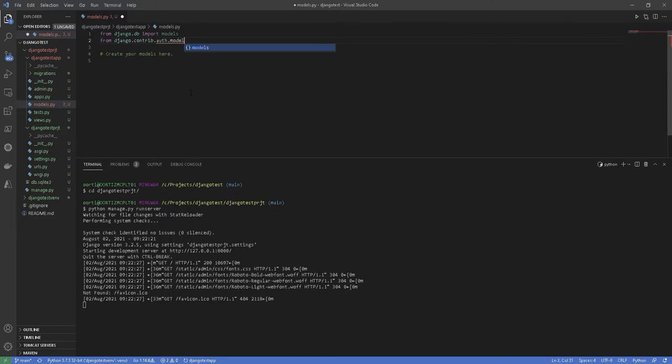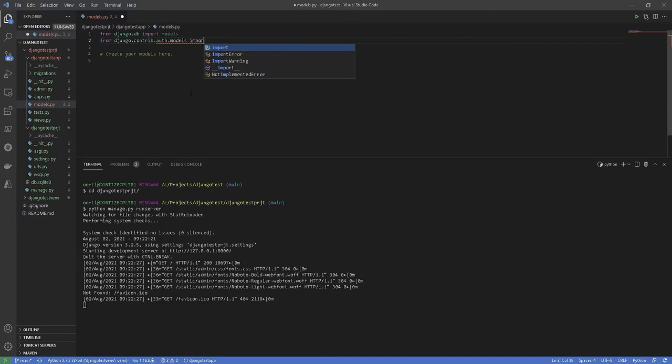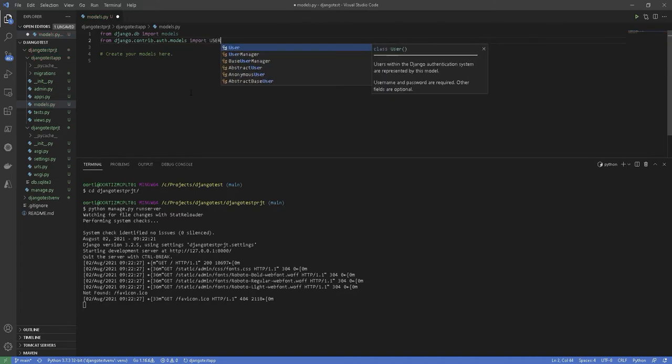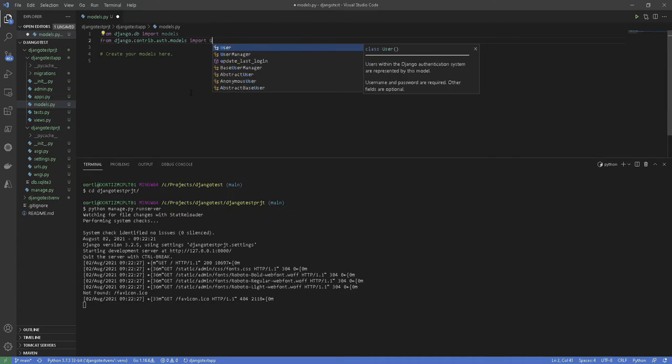At the top we are importing the class models and then creating a subclass of models.Model. Like any typical blog,